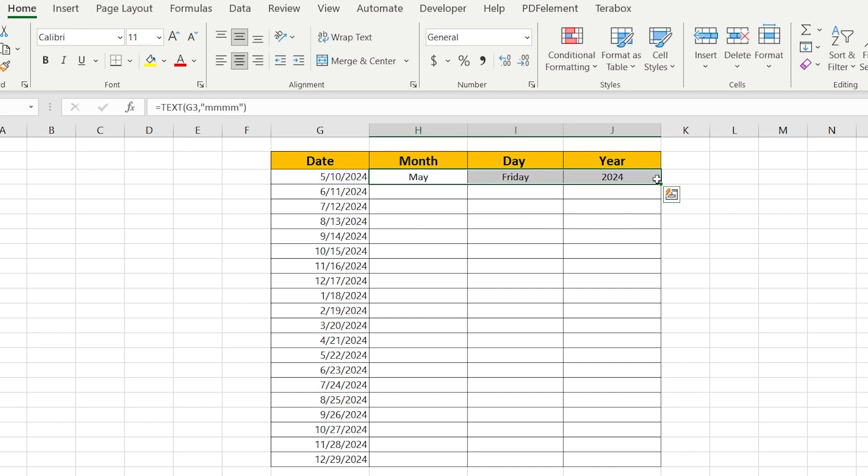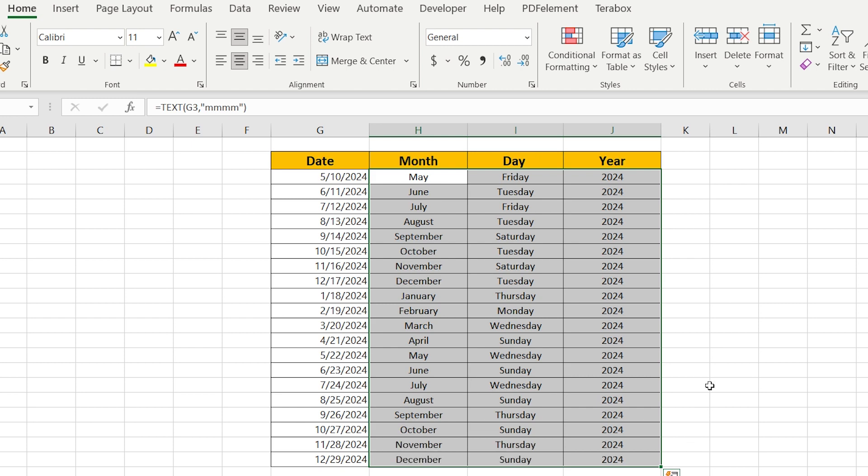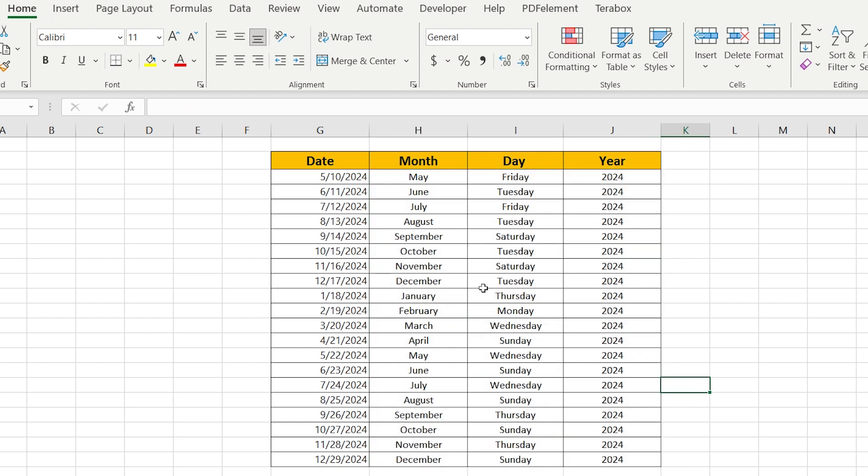As the result, just in one click we have converted our date into the month, day, and year.